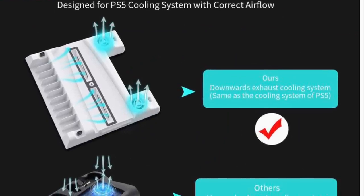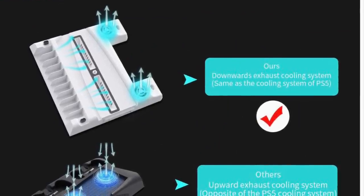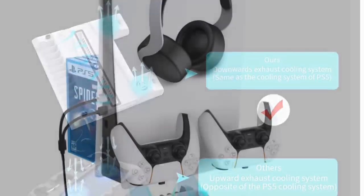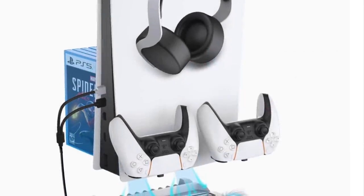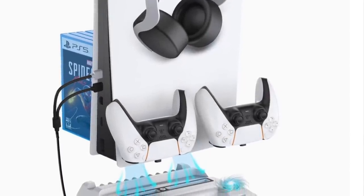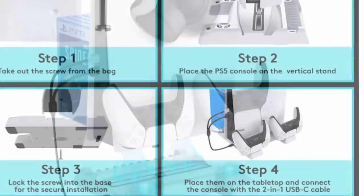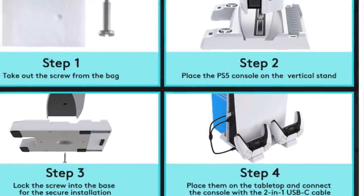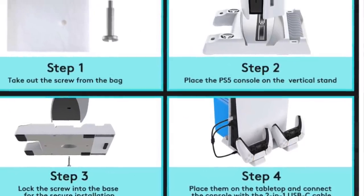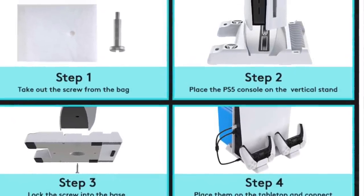Multifunction Organizer Stand. This multifunctional vertical stand is designed for cooling and storing the PlayStation 5 console. It allows you to place your game console vertically, charge your controllers, store games, and keep everything organized.